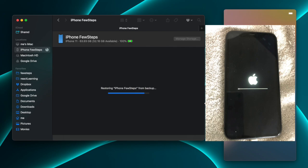Don't disconnect your iPhone from your Mac — same applies if you're using an iPad with the same method. Once the restore is done it will reboot everything. Just keep the iPhone there and let it finish. The time it takes varies based on backup size: larger backup means more time, smaller backup means less time.